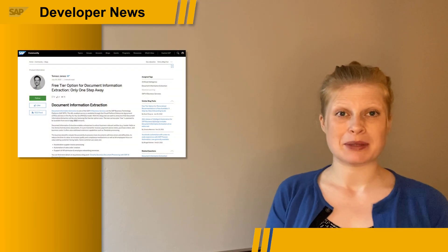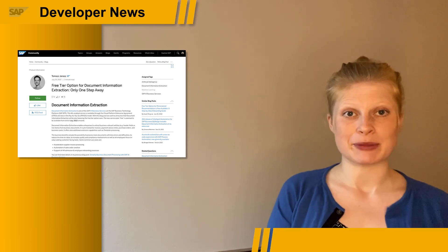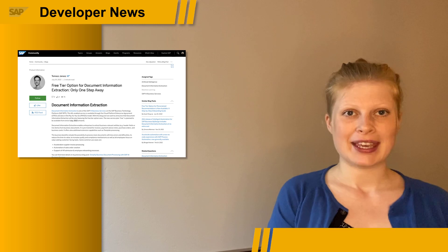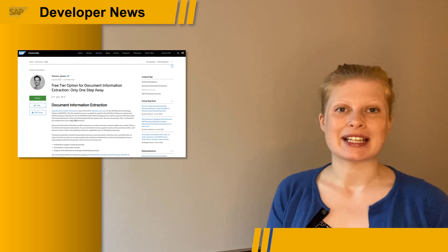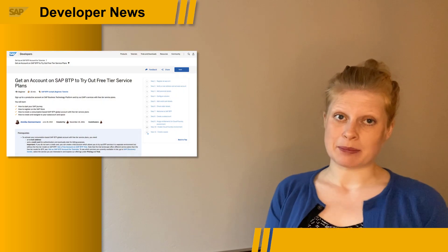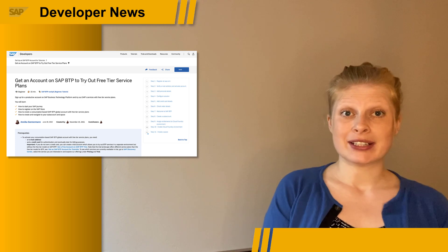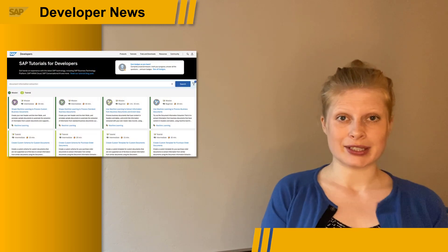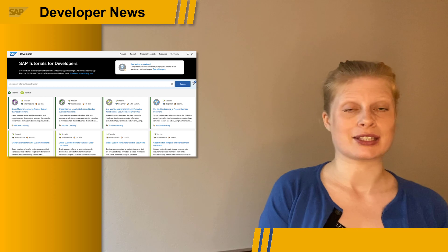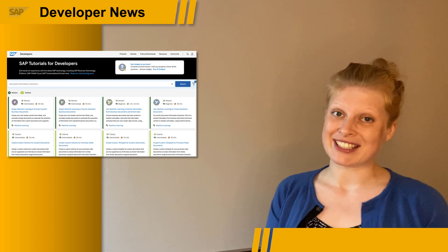Hello from Hamburg. By the end of this month, you will be able to use the Document Information Extraction Service within your BTP free tier account. The service will feature the free service plan with a limited quota of 40 documents per week. Check out the blog post by Thomas Janasz for more information. And if you need some help on how to set up your BTP free tier account, just head over to the tutorial by Annika Gonnaman. On our tutorial site, you can also find lots of tutorials on how to use and what you can do with the Document Information Extraction Service. We've linked all the information you need to get started in the show notes.